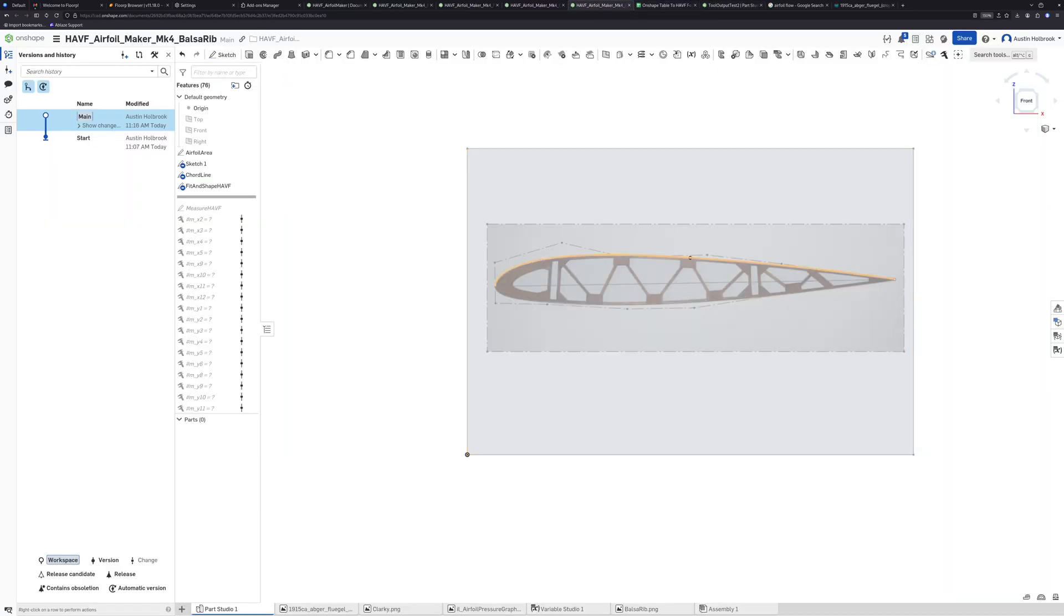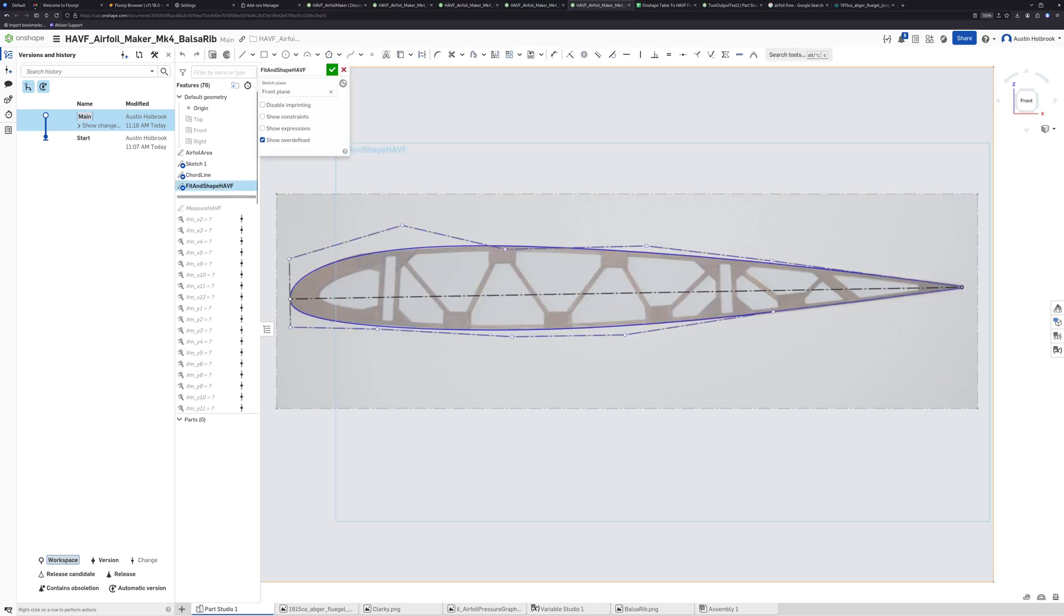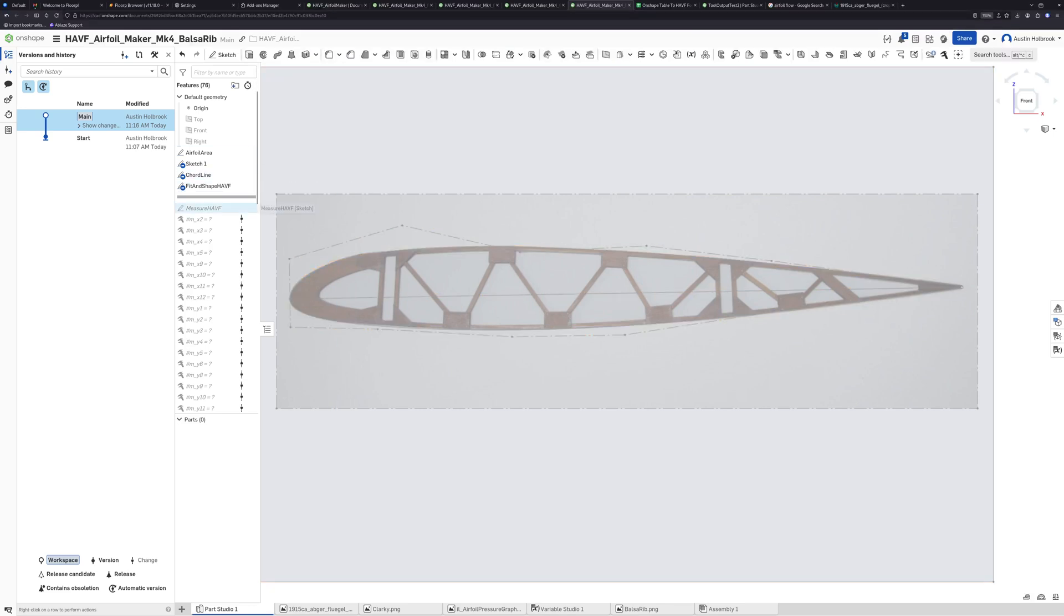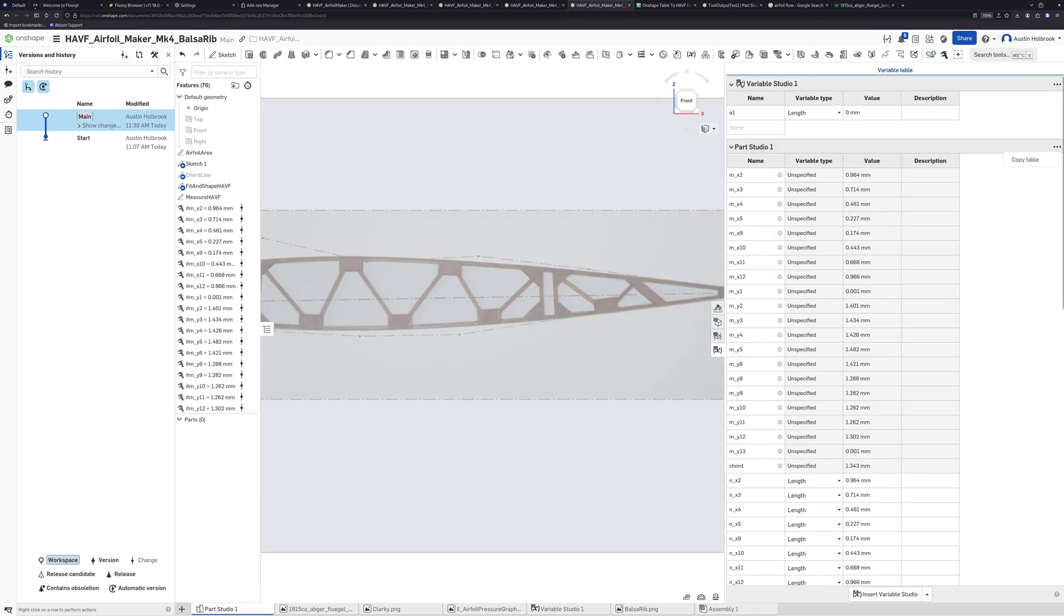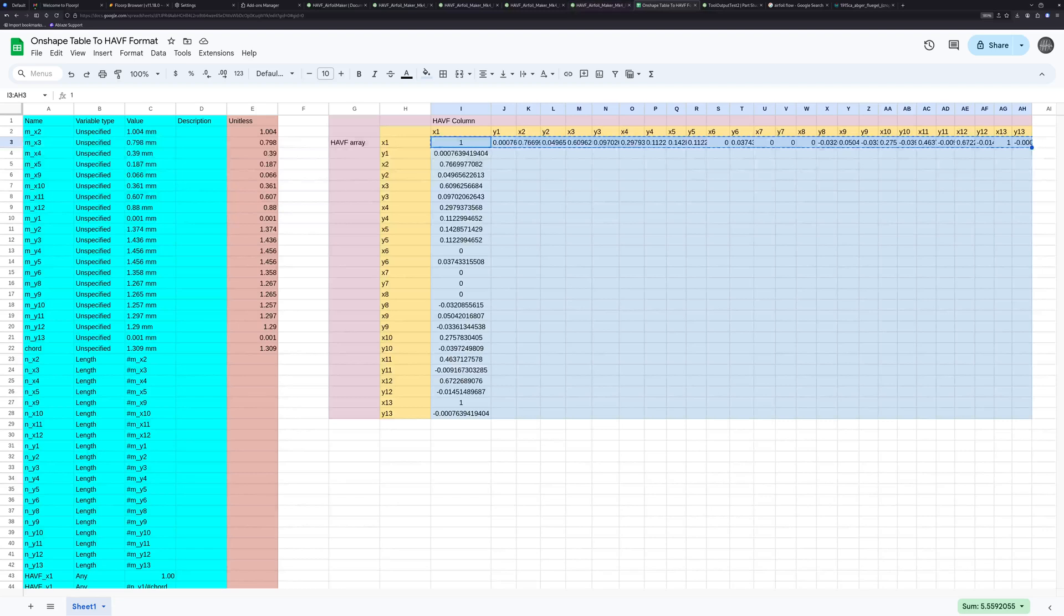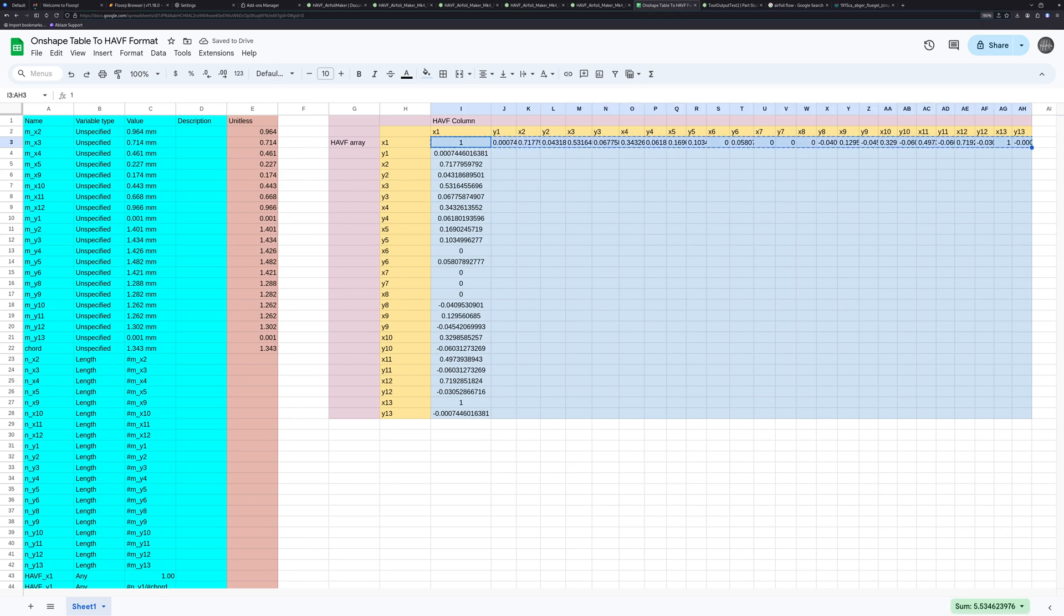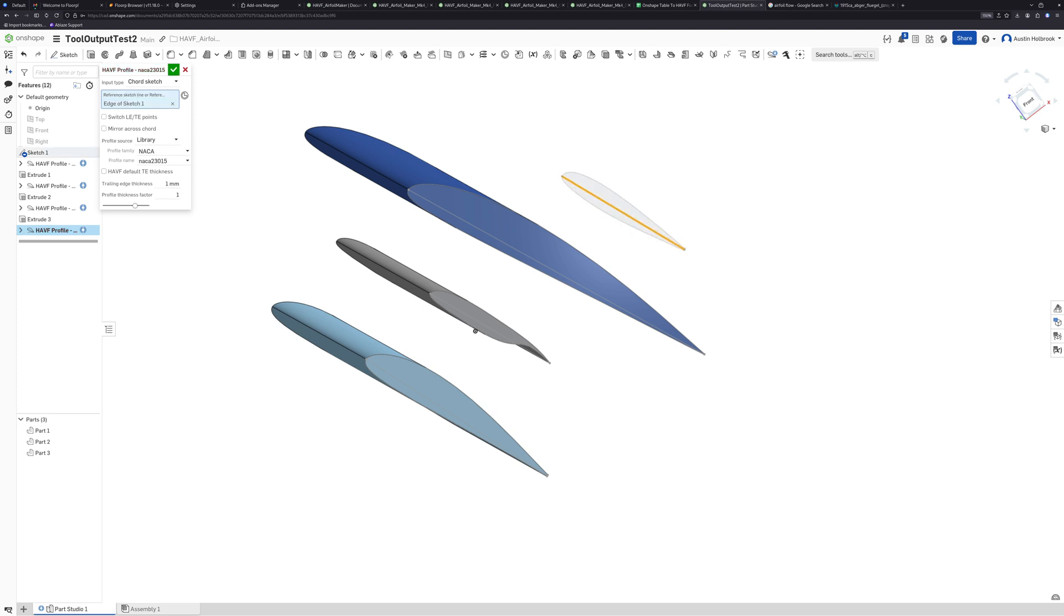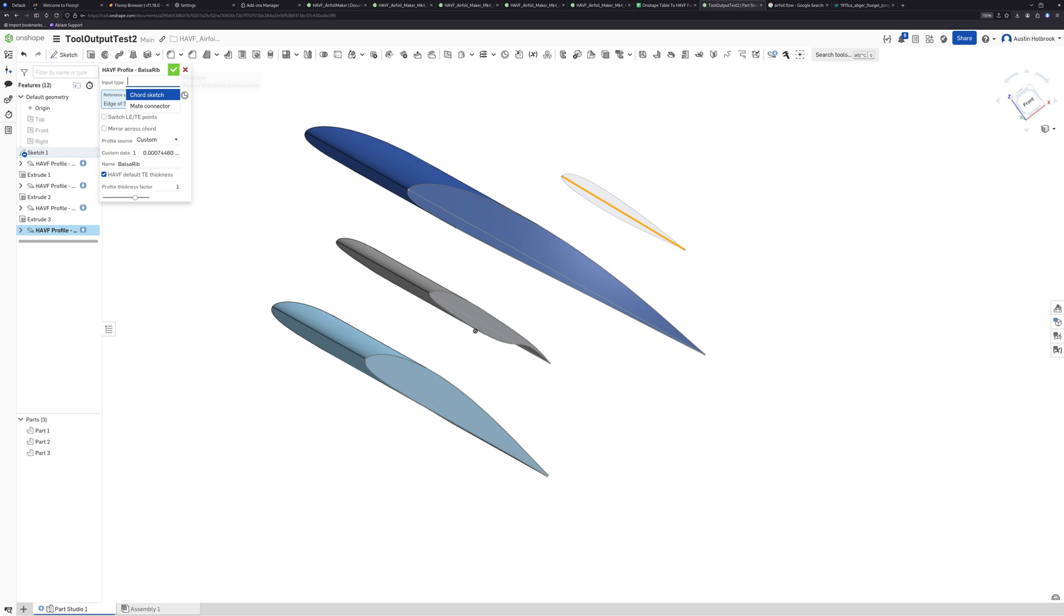We'll test one more. This is kind of like a balsa rib image from a model airplane so we're going to turn it into the HAVF format. This is already pretty well fit as well so we can just exit the sketch, roll to end, copy the table, get the proper array, copy that, and make one more last foil. Select the line, go to custom, input the data and we'll call this balsa rib using the default trailing edge thickness from the coordinates.